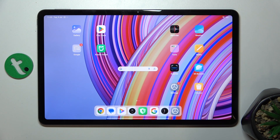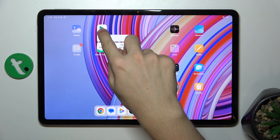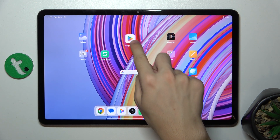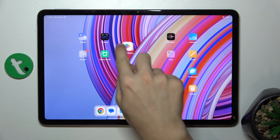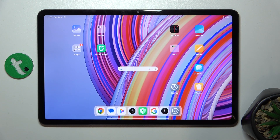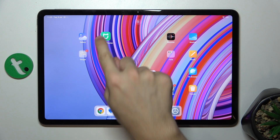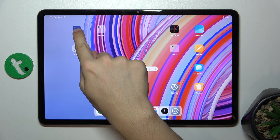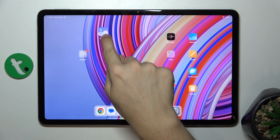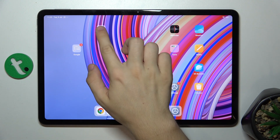just press and hold on an app you want to add to a folder and drag it over another app you want to add to the folder, then you can add more apps to the folder, you can add any app you want.